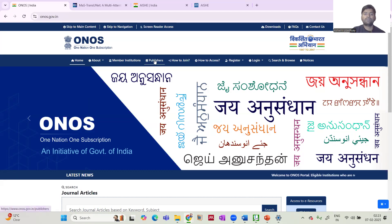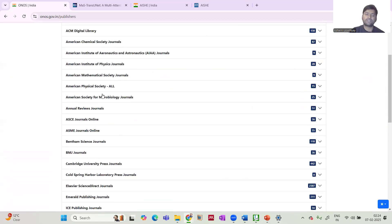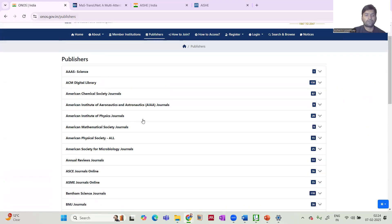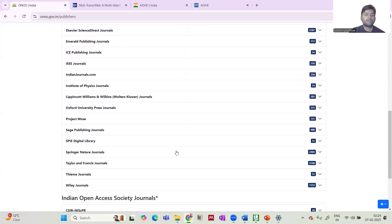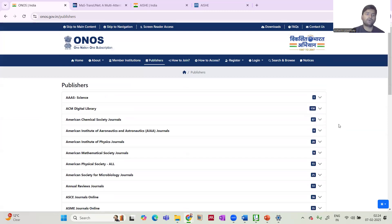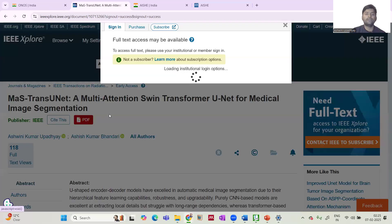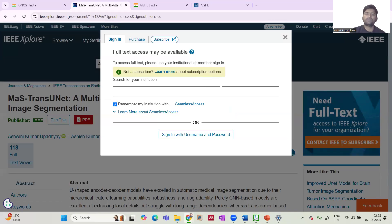The ONOS scheme provides access to all major highly ranked international journals. For example, IEEE journals are included, as well as ASCE journals for civil engineering researchers, and Springer Nature. Some journals from certain publishers are still in the process of coming online on the ONOS portal, but you are already getting access to a large number of journals. If you click on a paper link, you will be redirected to a login page where you can sign in through your institution.